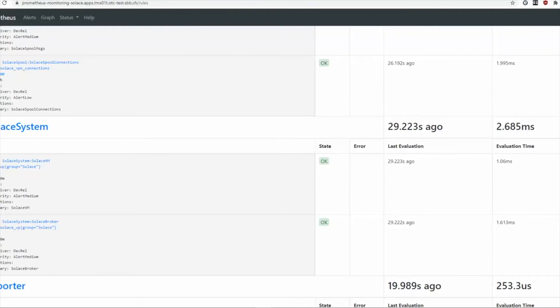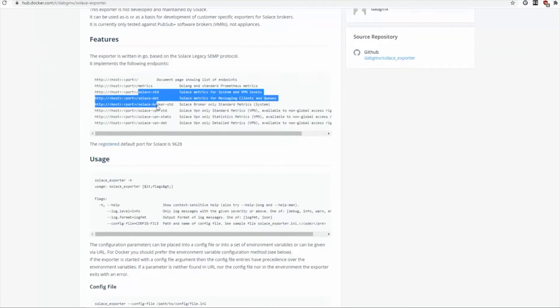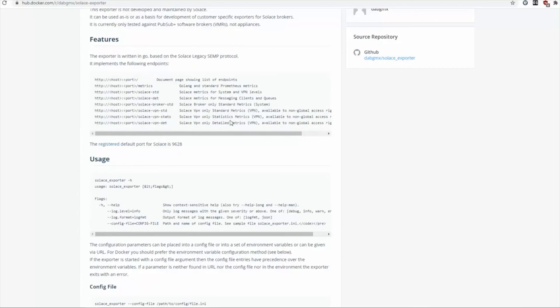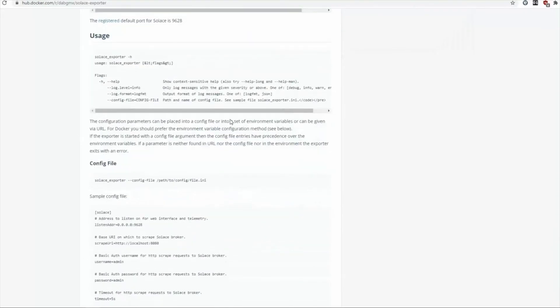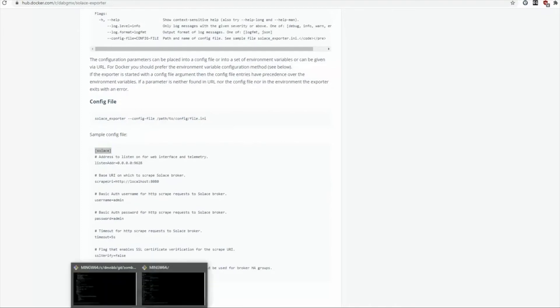If you have a short look at the Solace exporter documentation, you can see here our different endpoints and what they are for.